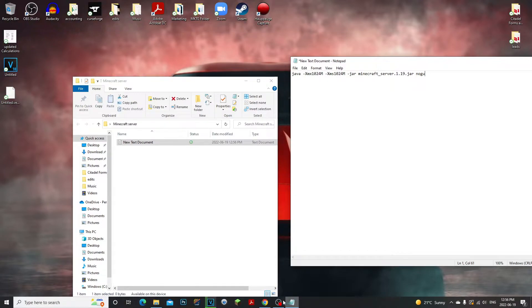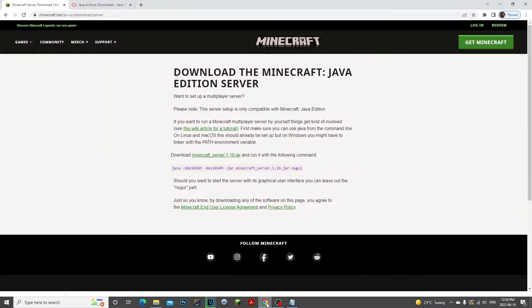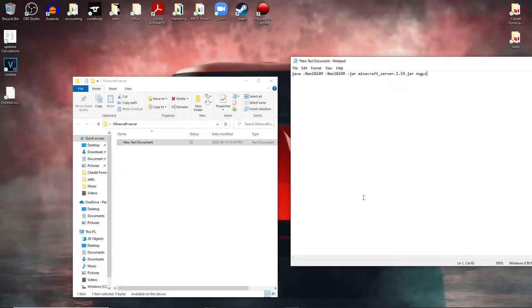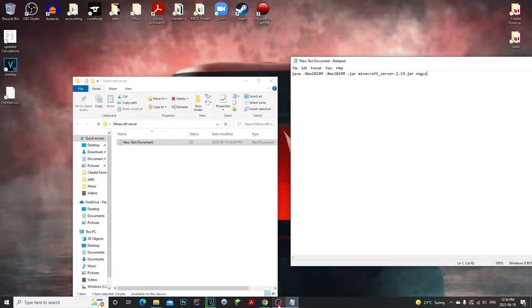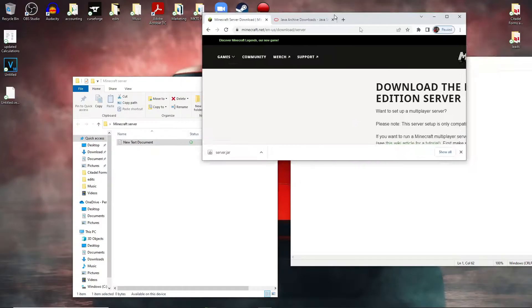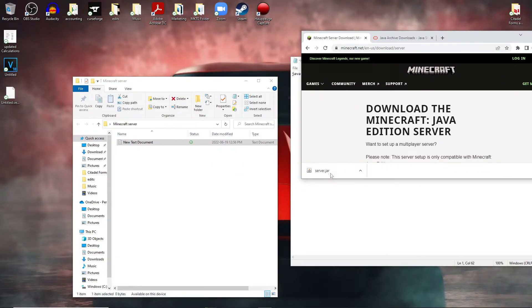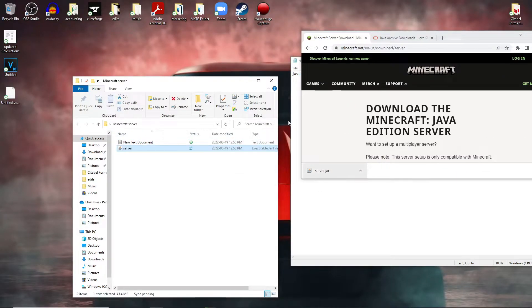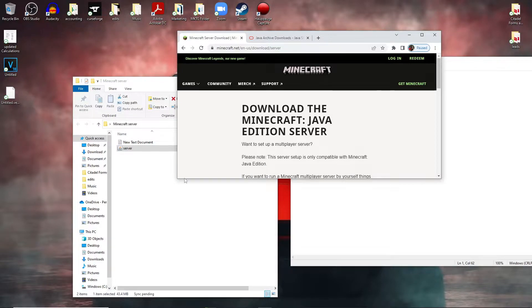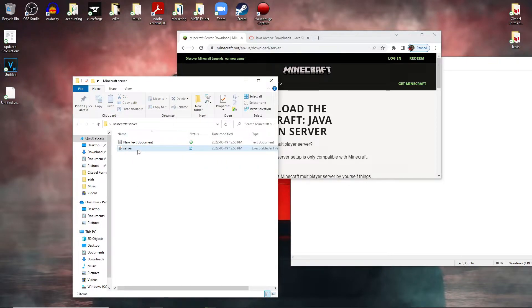Now what we're going to do is our server's done downloading, so we're actually going to drag that to our minecraft folder. Now make sure that this is server.jar. If it's not named server, make sure you rename it to server just like mine.